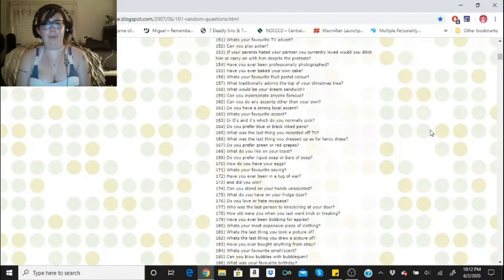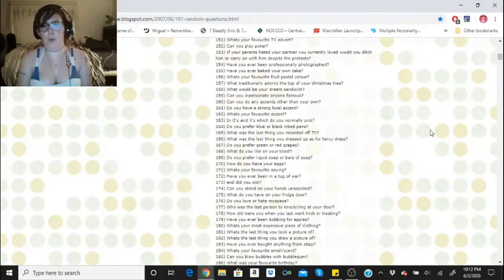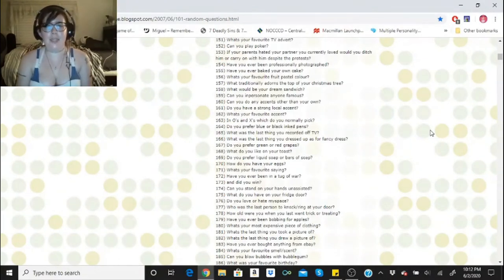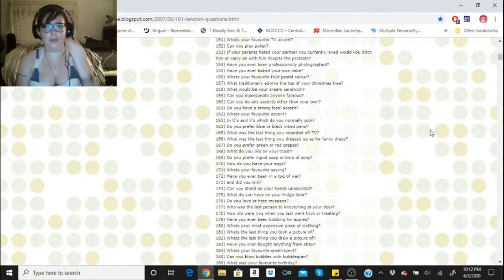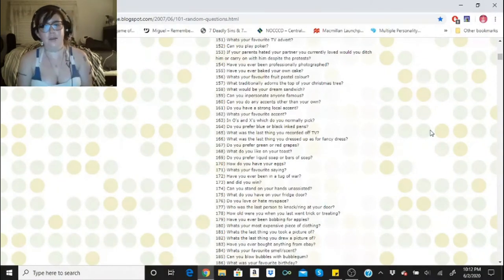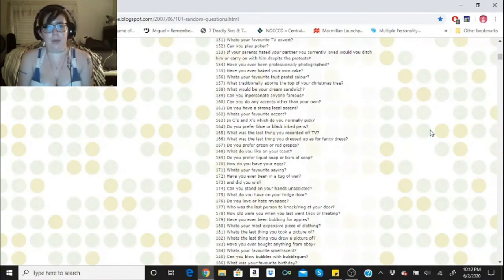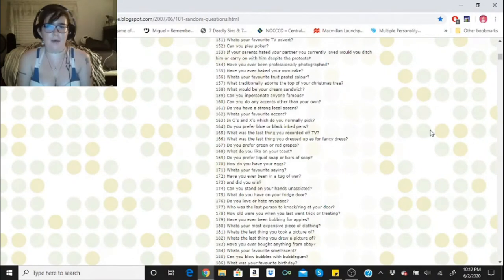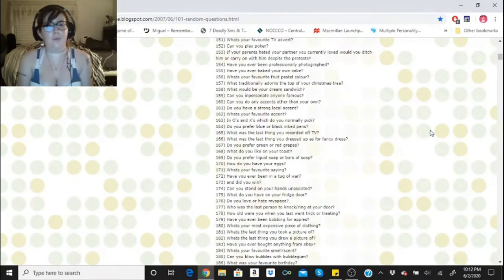Can you play poker? Nope. If your parents hated your partner you currently love, would you ditch him or carry on with him despite the protests? I would carry on because I love my partner. I love hubby and I don't know where I would be without him.